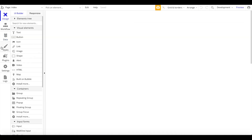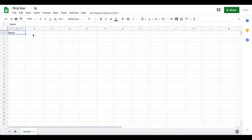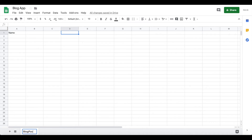So we've created our blog data type and created two blog posts. Next, you want to create the Google Sheet. I already went to Google Sheets and created a new sheet called 'blog app'. We're going to add the same fields that are in our Bubble application for the data type blog. I'll rename this sheet to 'blog post'.